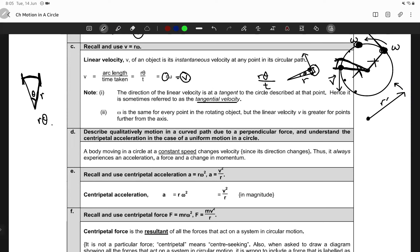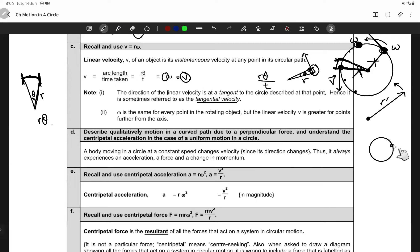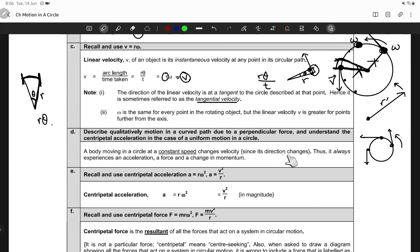A body moving in a circle at constant speed still changes velocity. Why? Because velocity is not just a magnitude — it's not just a number. It also includes direction. When a body moves in a circle, its direction keeps changing at every point. Hence the velocity is changing, and the body is always experiencing acceleration.